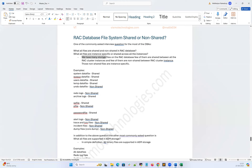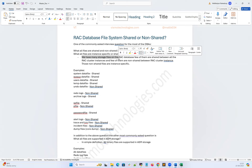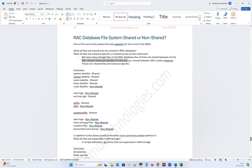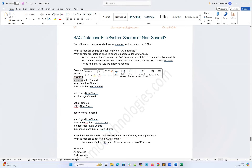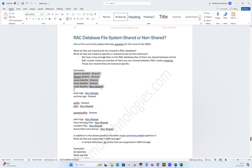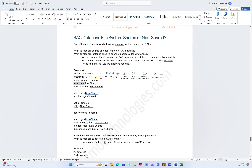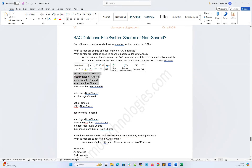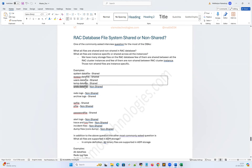These are two different kinds of questions you can get in an interview, but the answers remain the same. We have many storage files for a RAC database. Few of them are shared, meaning a single file that both or all database instances can access, read, and write. And there are a few non-shared ones, meaning each instance has its own specific file. For example, we have multiple data files like system, sysaux, users, and temp — all of these are shared, meaning all RAC database instances can access and write concurrently. Whereas the undo data file is instance-specific.